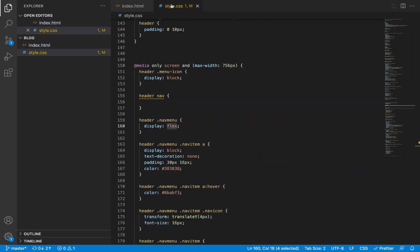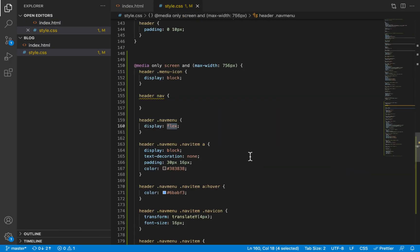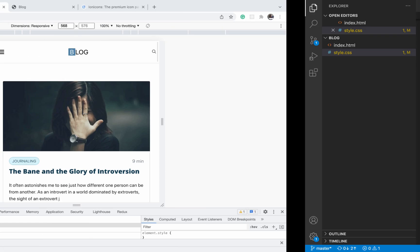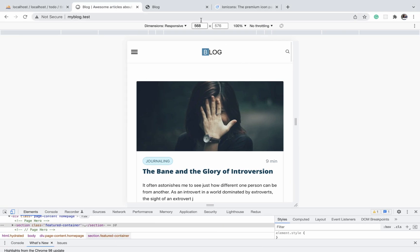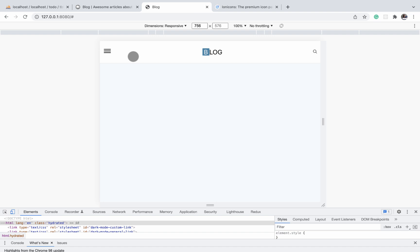Okay, so we will go to the CSS for that nav menu and do display none. When we do that and refresh, it disappears and we automatically have our three elements arranged themselves in this order. And because we gave a justified content of space between to the header element, now its child elements are aligning themselves accordingly with space between them.